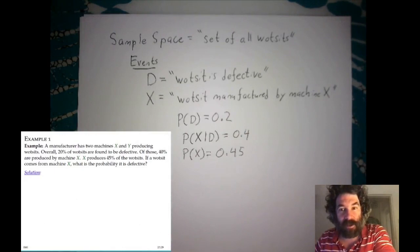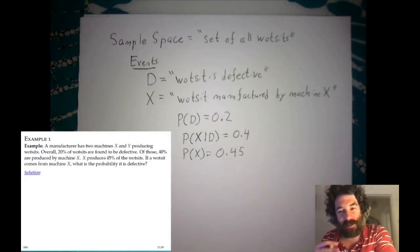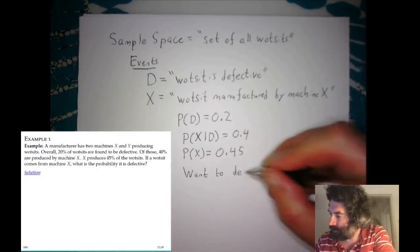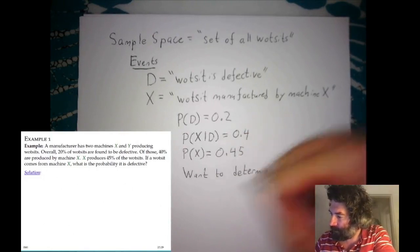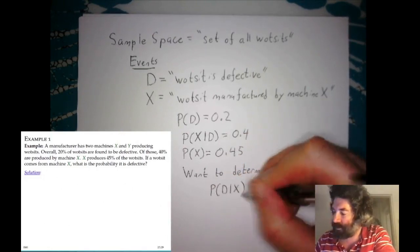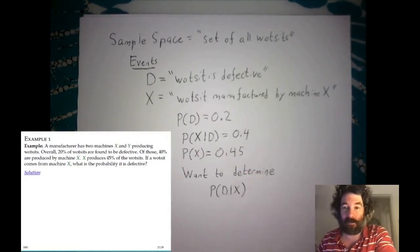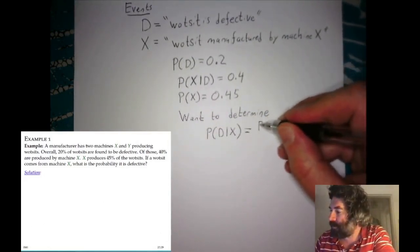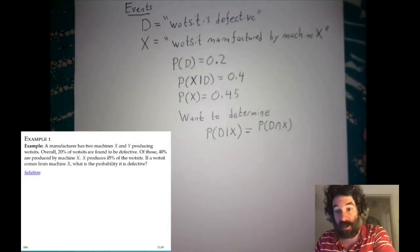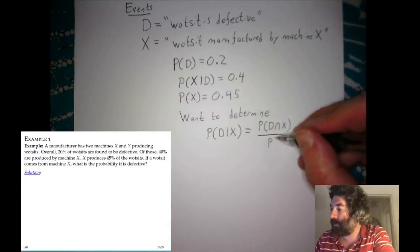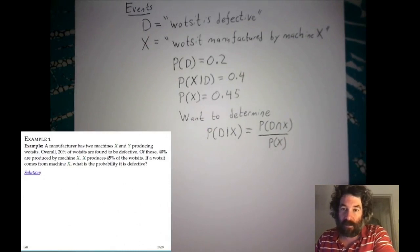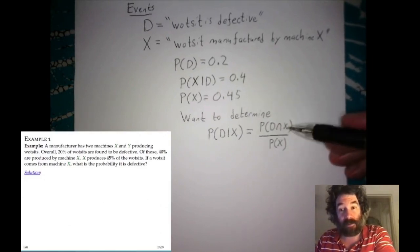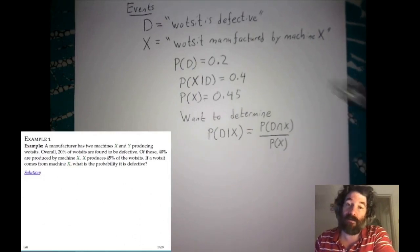This is all the information we have, and we want to determine the probability that a widget is defective if it comes from machine X — that is, we want to find the conditional probability that a widget is defective given that it was made by machine X. By definition, this is the probability of D and X divided by the probability that the widget was manufactured by machine X. We're not immediately given P(D ∩ X), but we can determine it from the information we have.